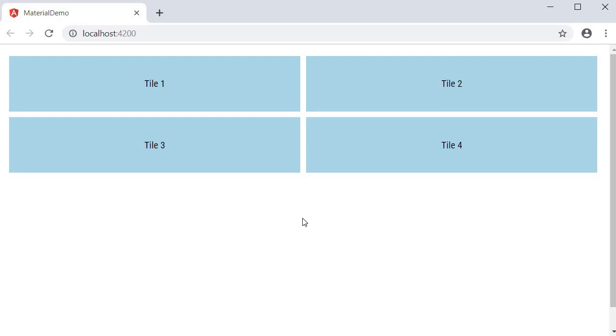Alright, that is about the grid list in Angular Material. Thank you guys for watching. Don't forget to subscribe. I'll see you guys in the next video.